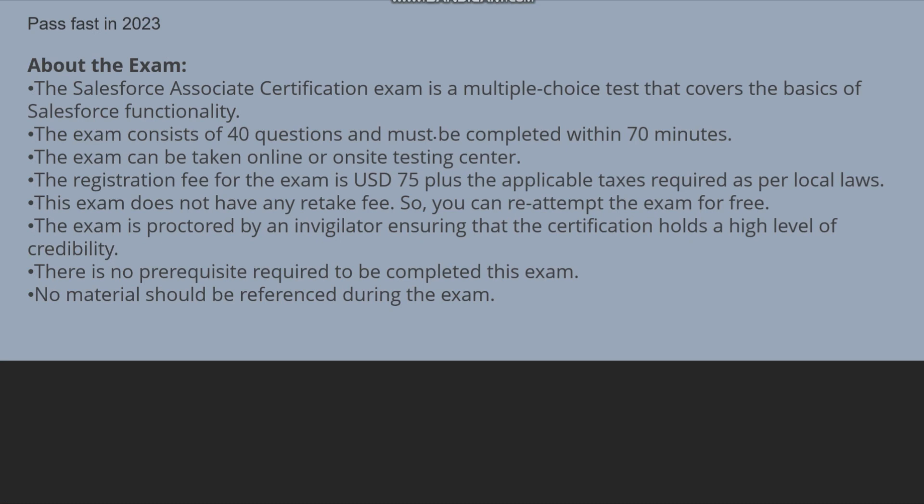The registration fee for this exam is US $75 plus the applicable taxes required as per local laws. But with my coupon code which I will provide you in my description of my channel, you can just go into that and take that code and apply that voucher code and you can apply for this exam free.